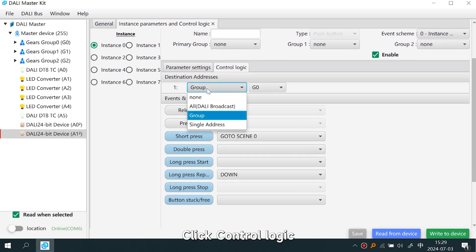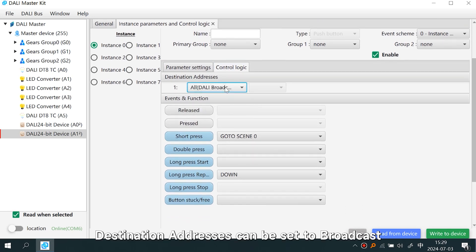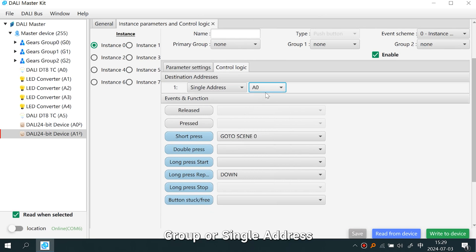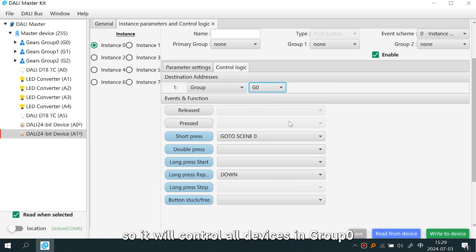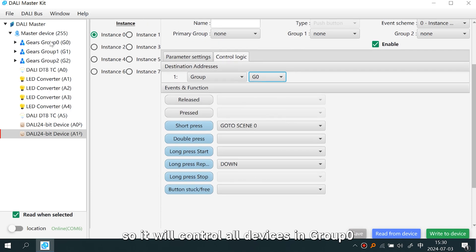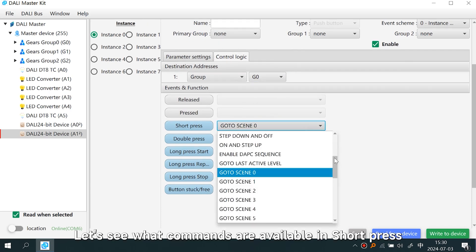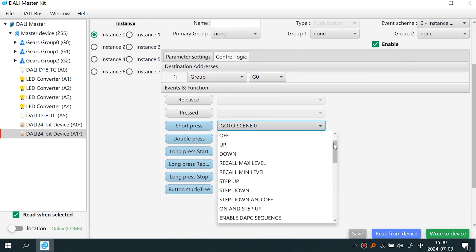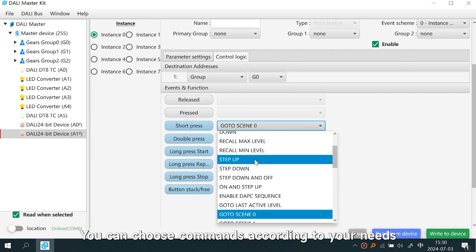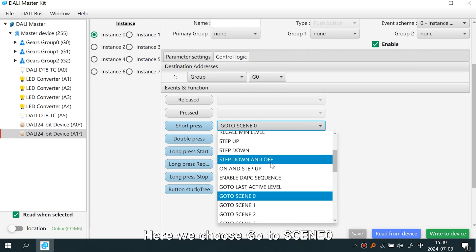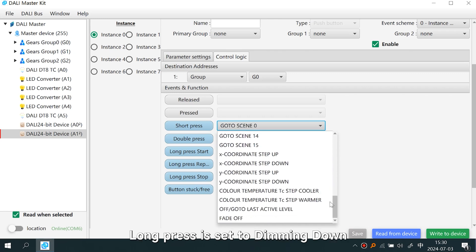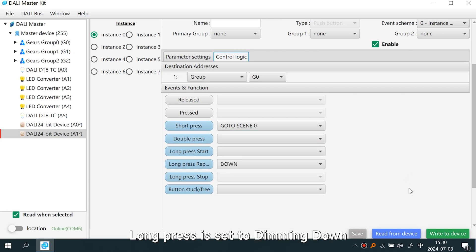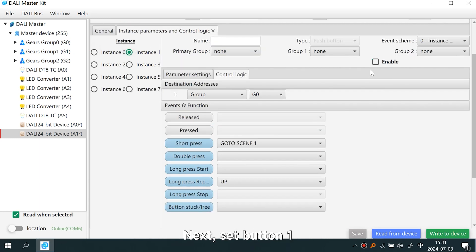Click Control Logic. Destination addresses can be set to broadcast, group, or single address. Let's set it to Group Zero so it will control all devices in that group. In short press, choose the command as needed — here we choose Go To Scene Zero to turn off all the lights. Long press is set to dimming down.